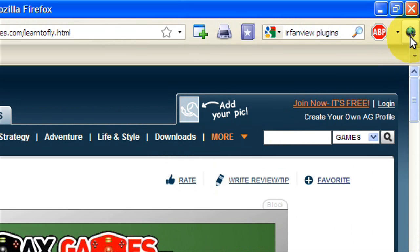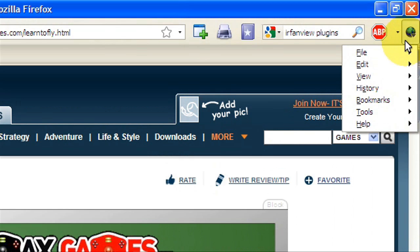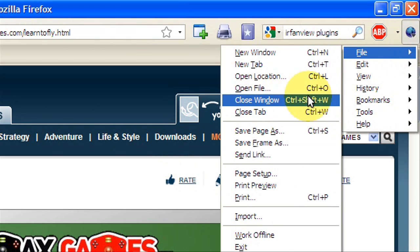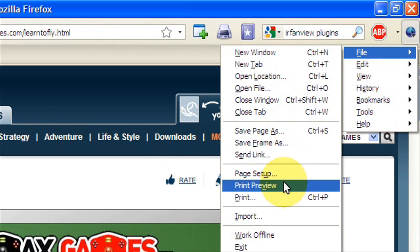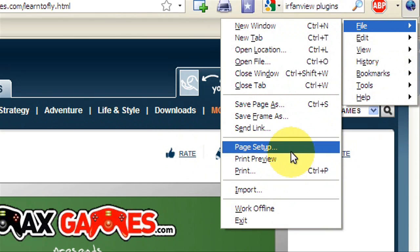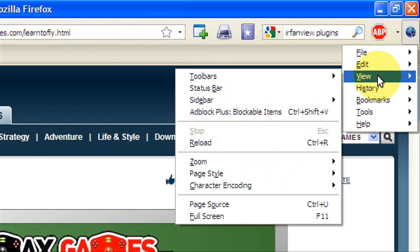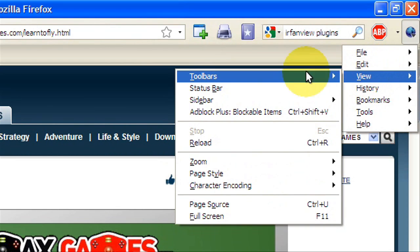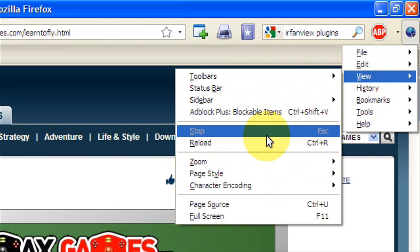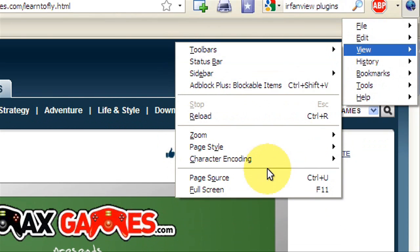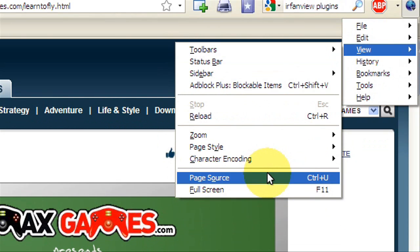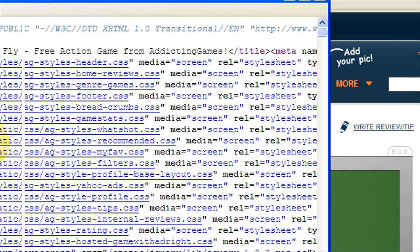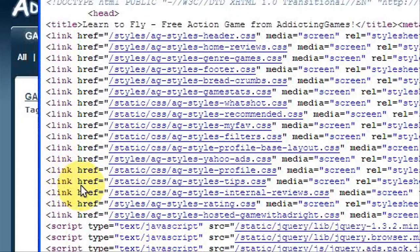Now that we have Learn to Fly open, we're going to go to view. Go to view, it might be up there. I just have it moved down here. You're gonna go to view page source, or you can hit Control+U, and then you're going to hit Control+F.